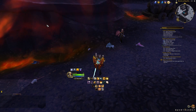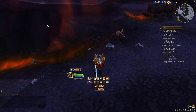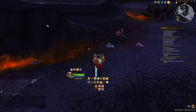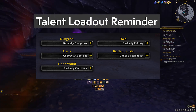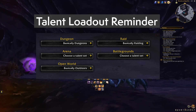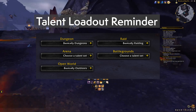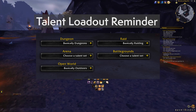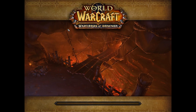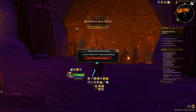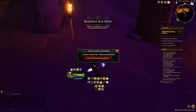I don't usually recommend add-ons that are kind of broken, but Talent Loadout Reminder is an honorable mention. You tell it what your talent loadout is for situations like raids, PvP, dungeons, and so on. Then when you enter those situations, the add-on will check if you are in those assigned loadouts, and if you're not, it's going to give you a very obvious reminder.